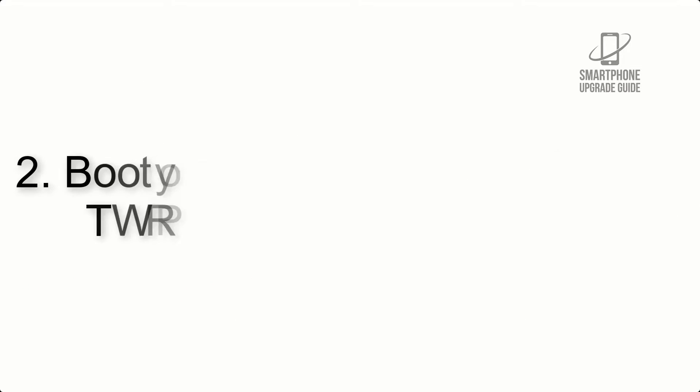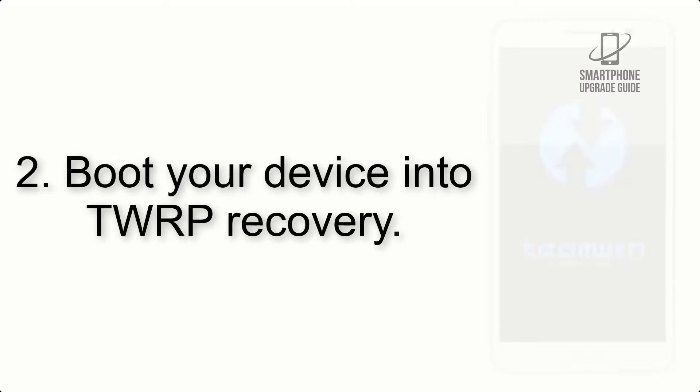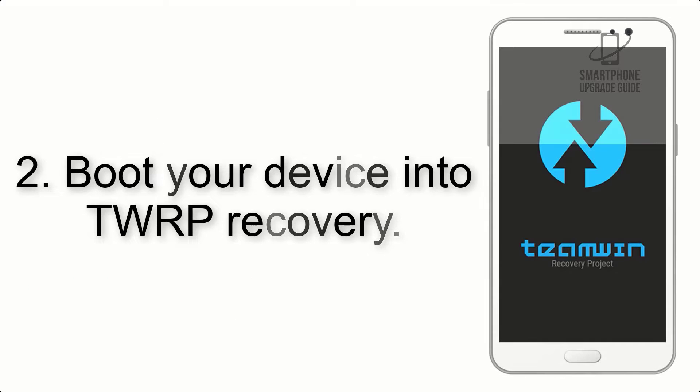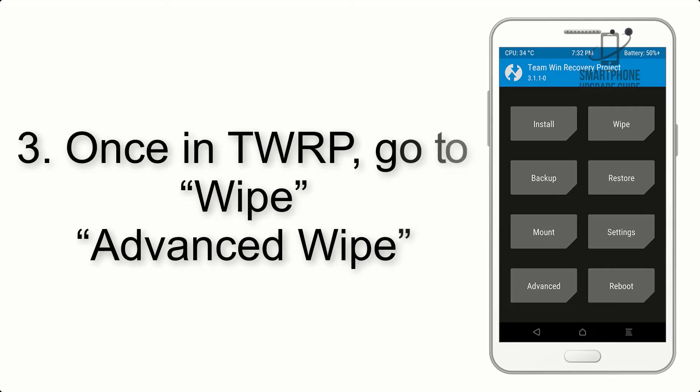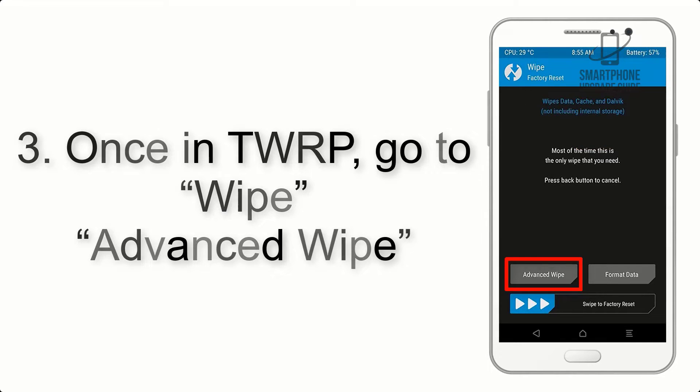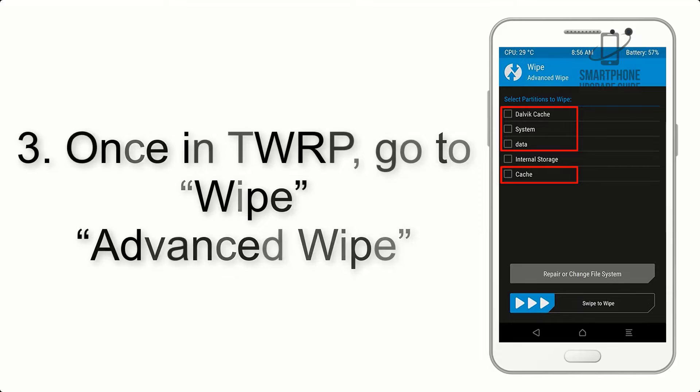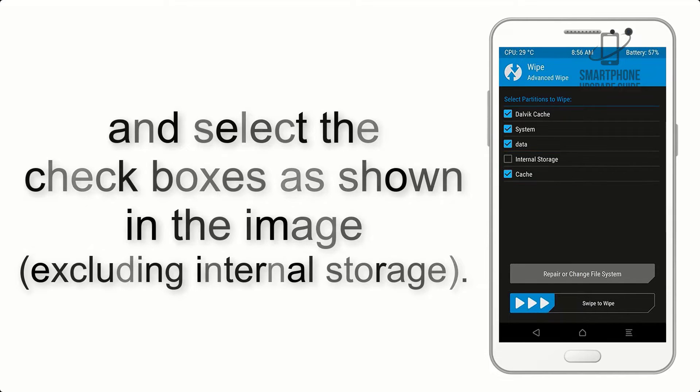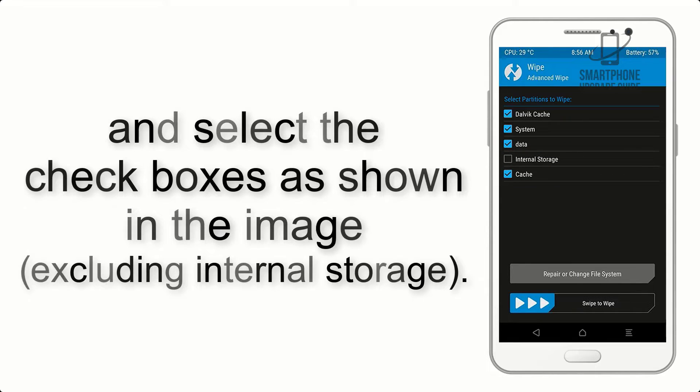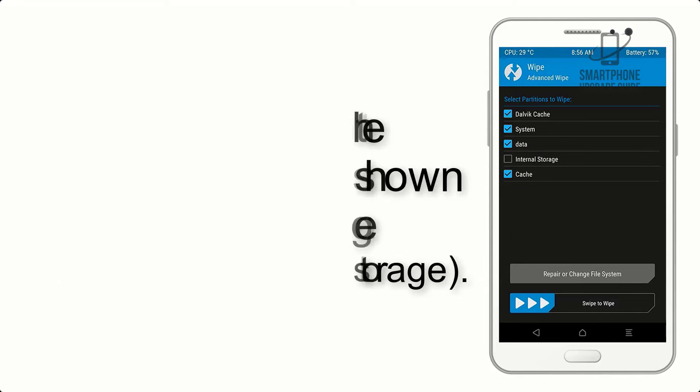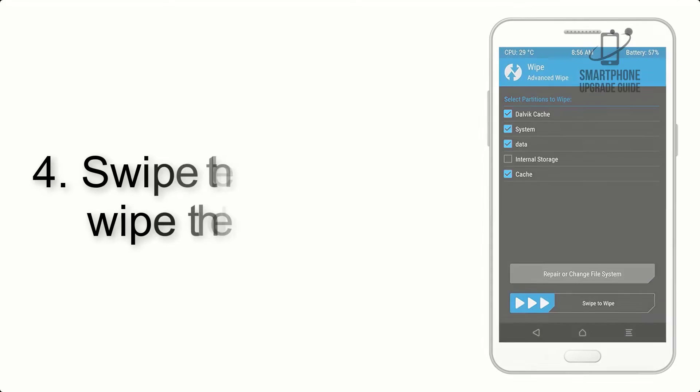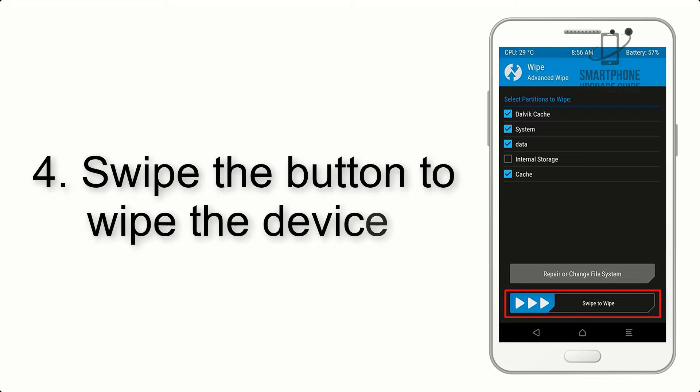Step 2: Boot your device into TWRP recovery. Once in TWRP, click on wipe, then advanced wipe, and select the checkboxes as shown in the image, excluding internal storage. Step 4: Swipe the button to wipe the device.